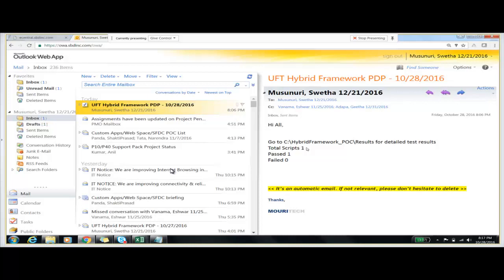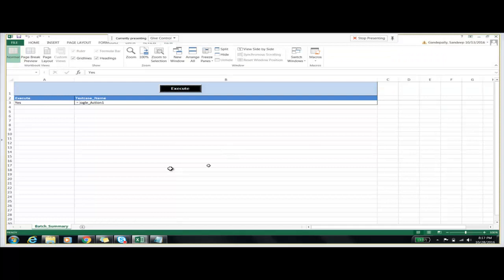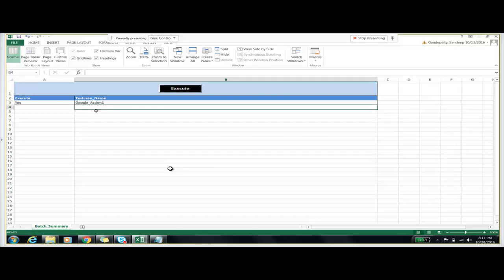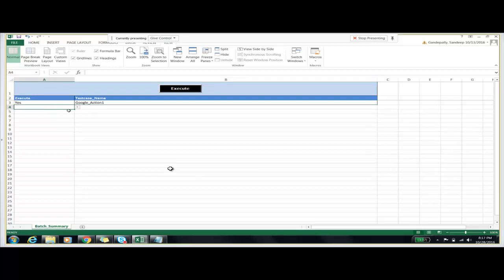It is easy for maintenance — we don't need to do everything every time. If we want to execute more test cases, we can just add those test case names in the batch file and click execute to run all the scripts we want. And we don't need to do anything manually for sending the mail either.